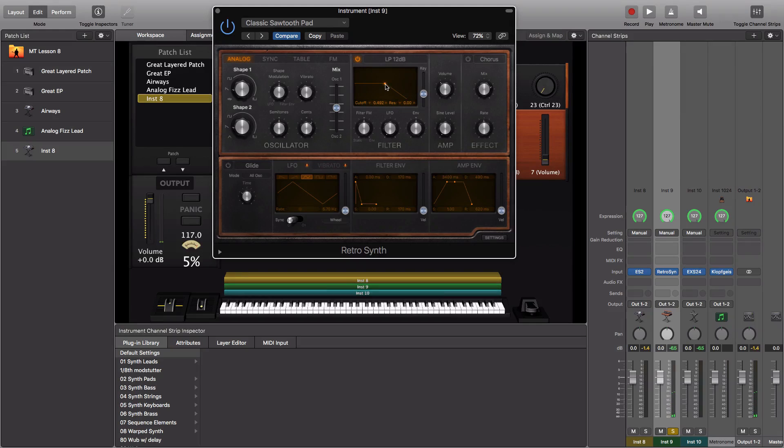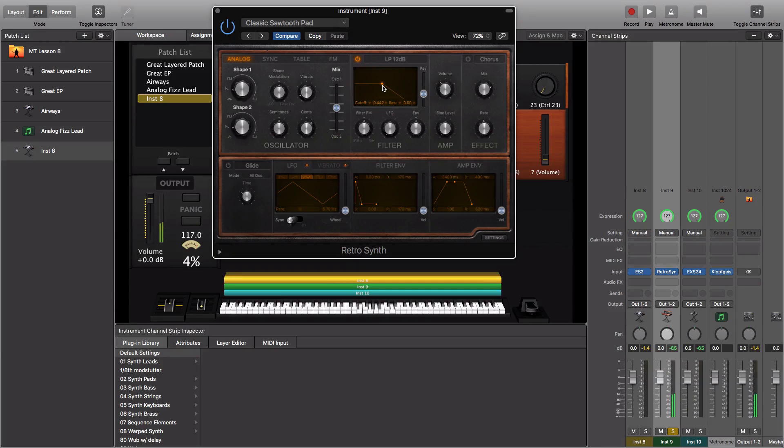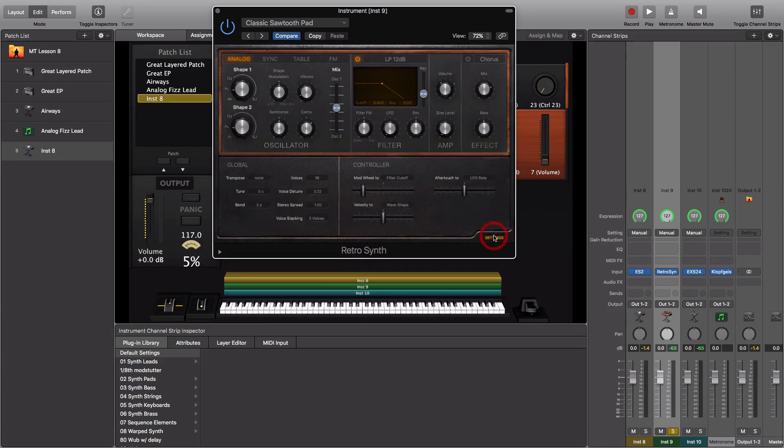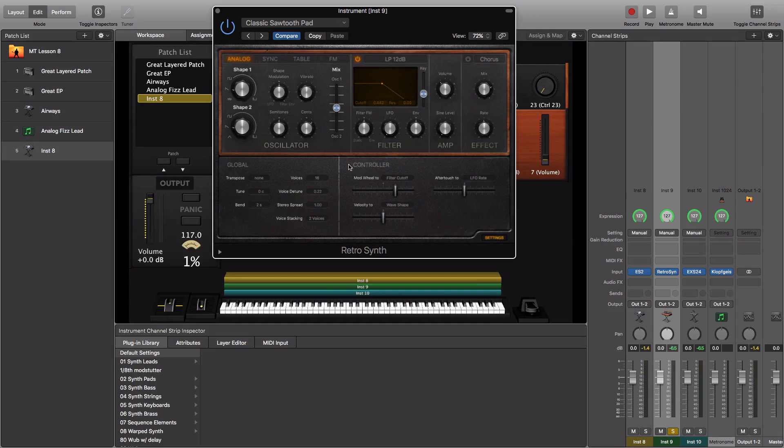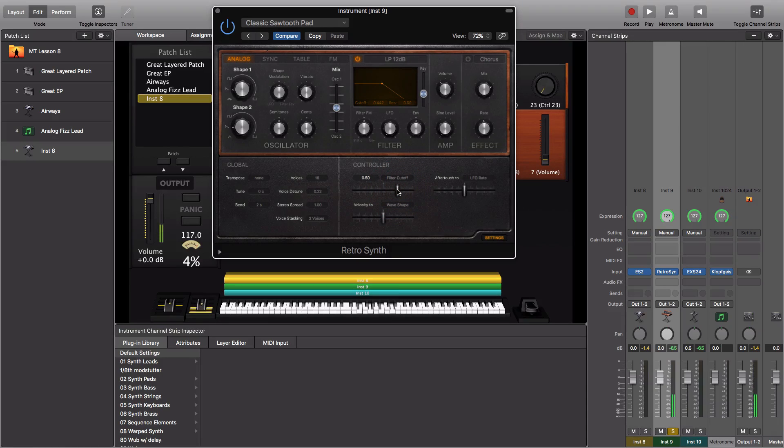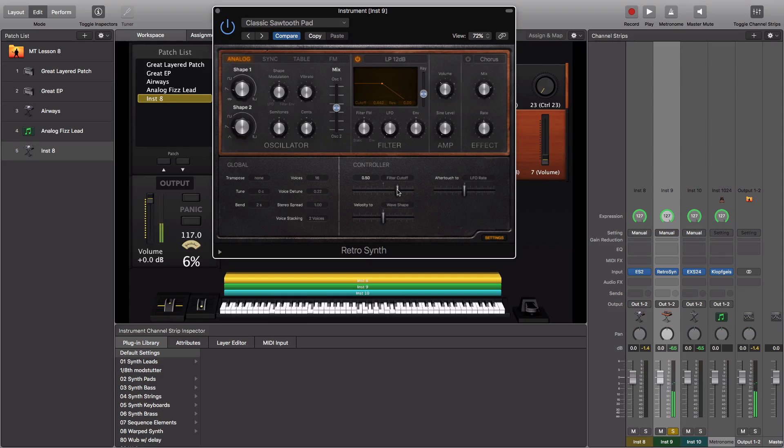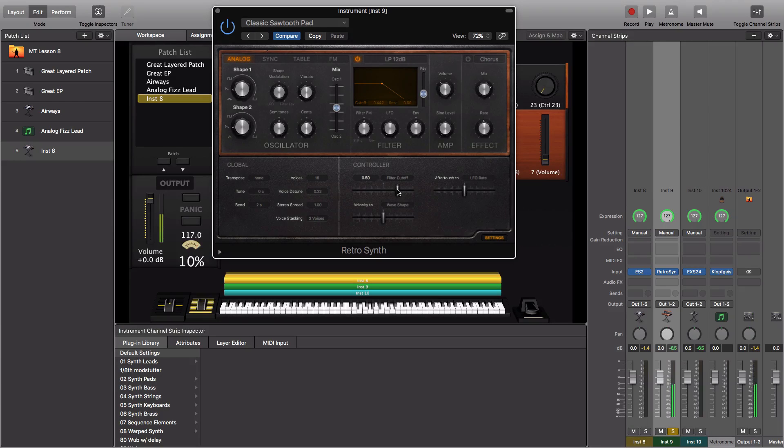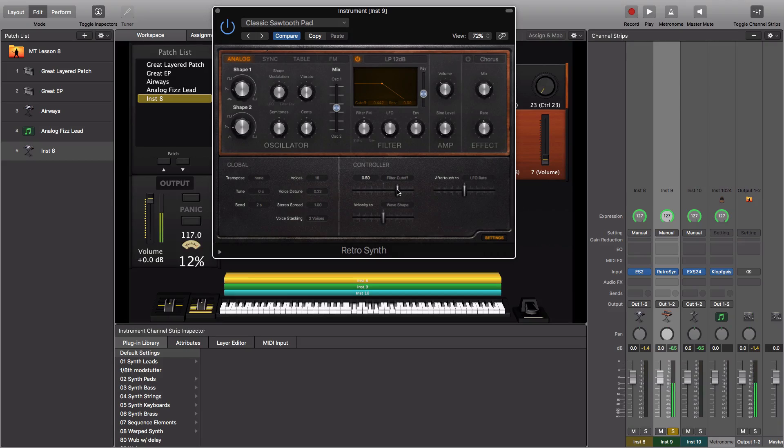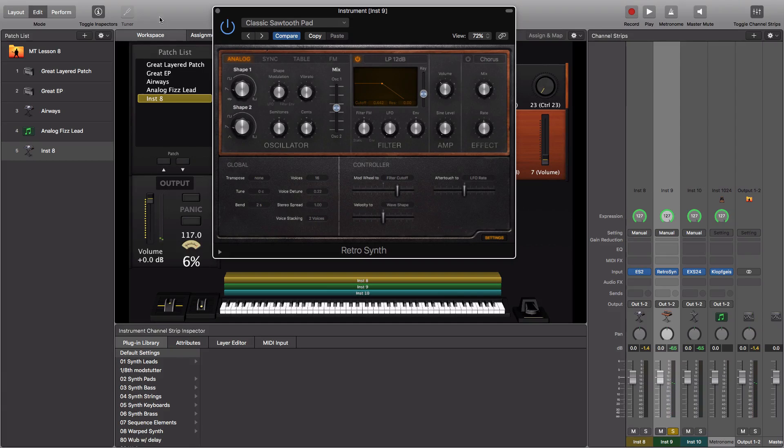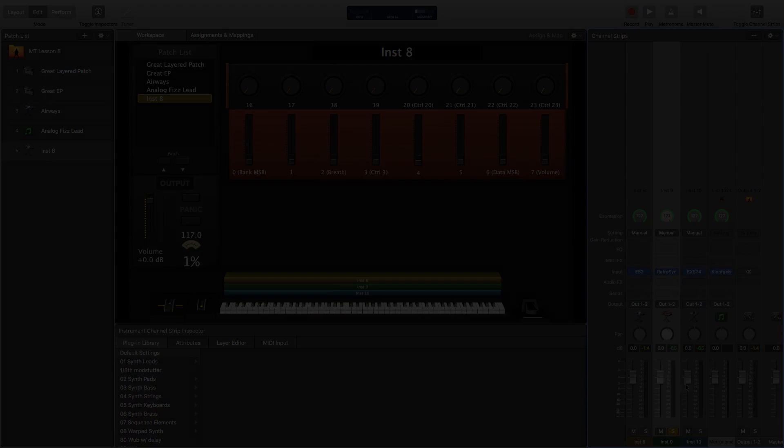We're going to set the point that we want the cutoff to start, right there. Then we're going to go in here to Settings, as I showed you before, and we're going to adjust the mod wheel to filter cutoff. So mod wheel two, we have selected filter cutoff, and then we're going to have it boost by about 50%. That gives us a lot of flexibility in all three of these plugins.